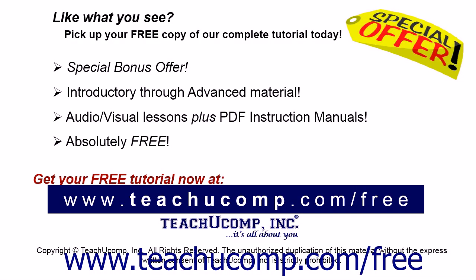Like what you see? Pick up your free copy of the complete tutorial at www.teachucomp.com/free.